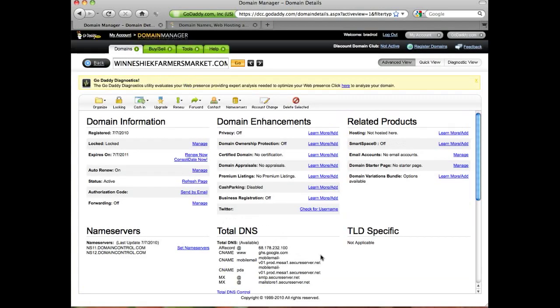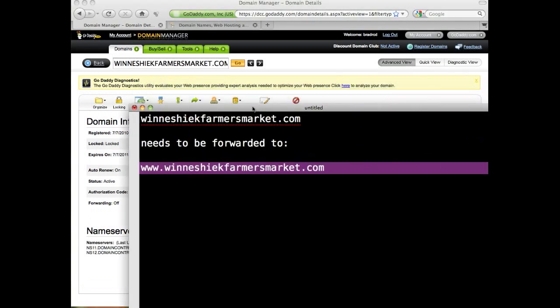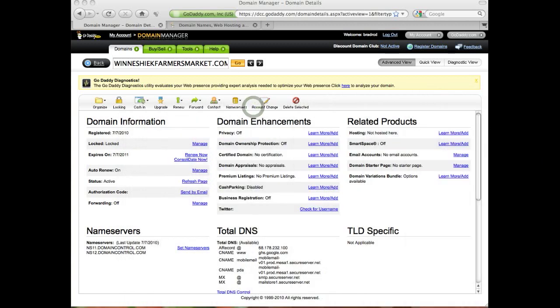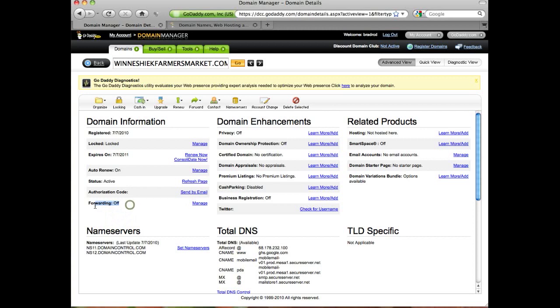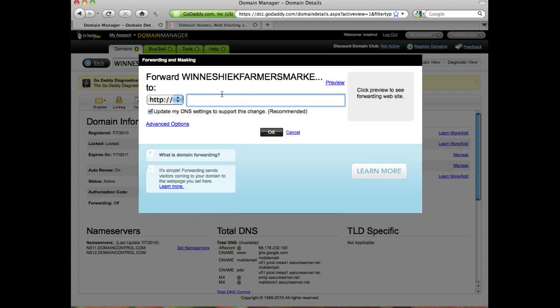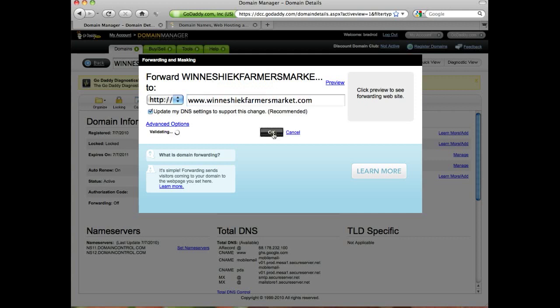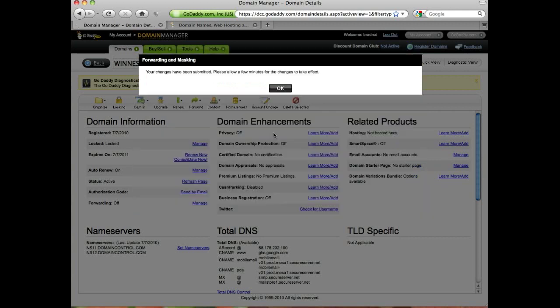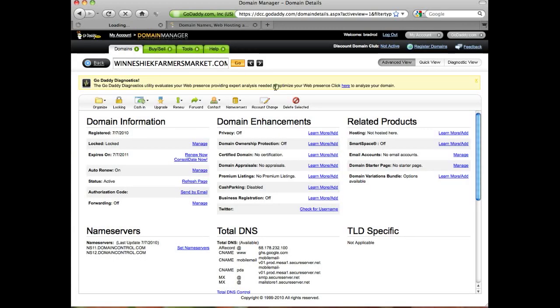The first thing we're going to do is forward the domain name without the www prefix to the domain name with it. To do that, we're going to click manage the forwarding. Right here you'll see forwarding. What we need to do is just type in our domain name with the www beforehand. Okay, that was easy.